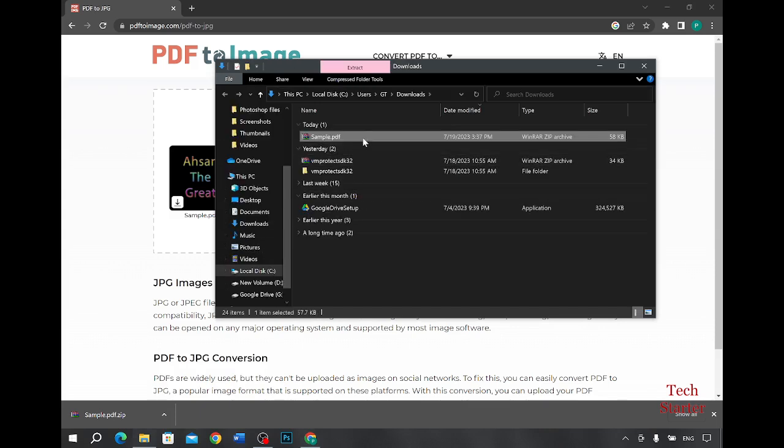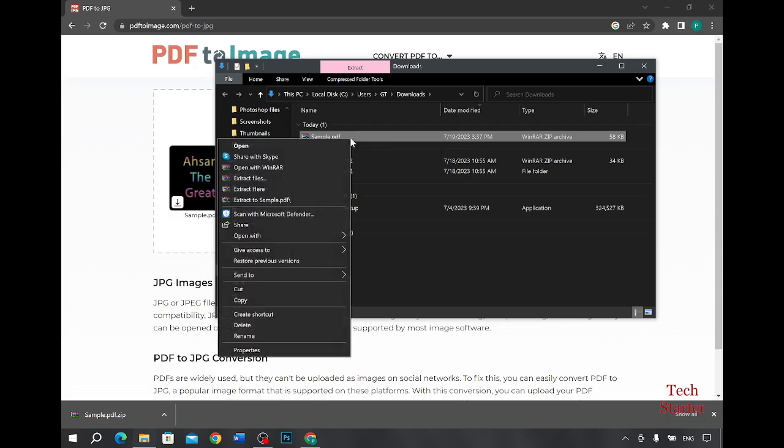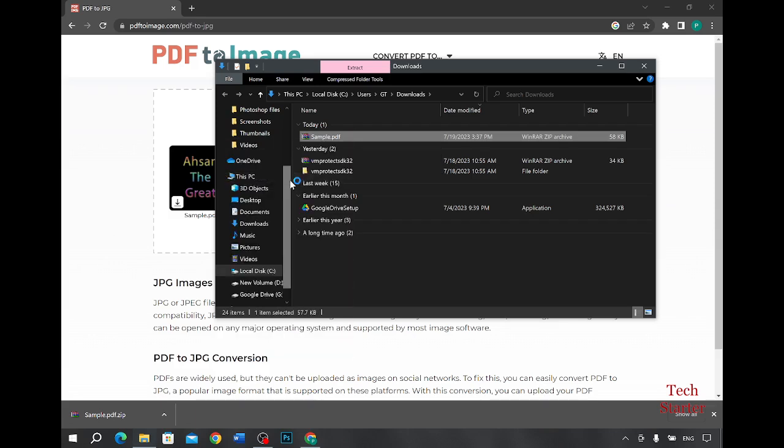Now as you can see this file has been saved here in folder. We will right click on it and then we will click on extract files.